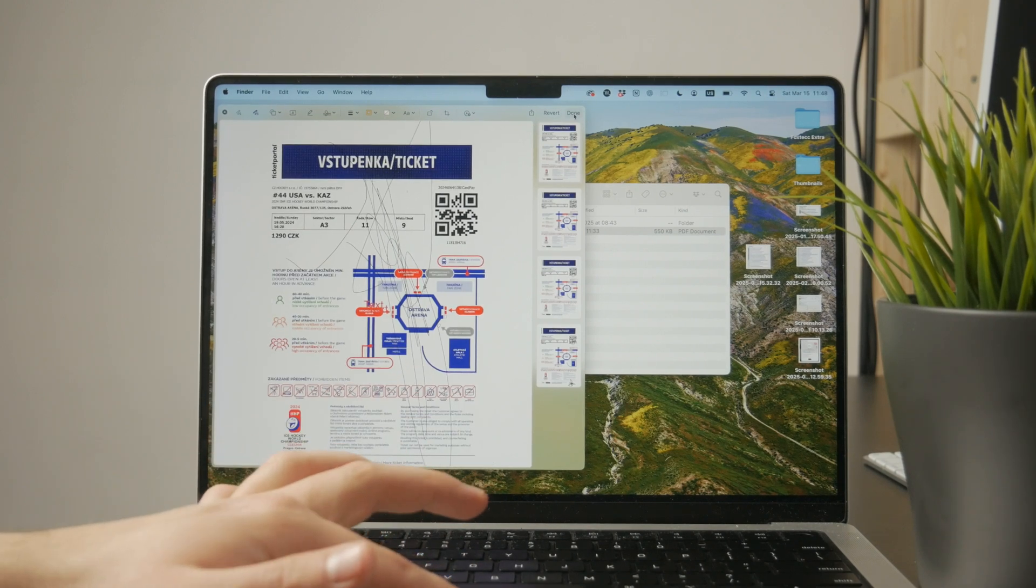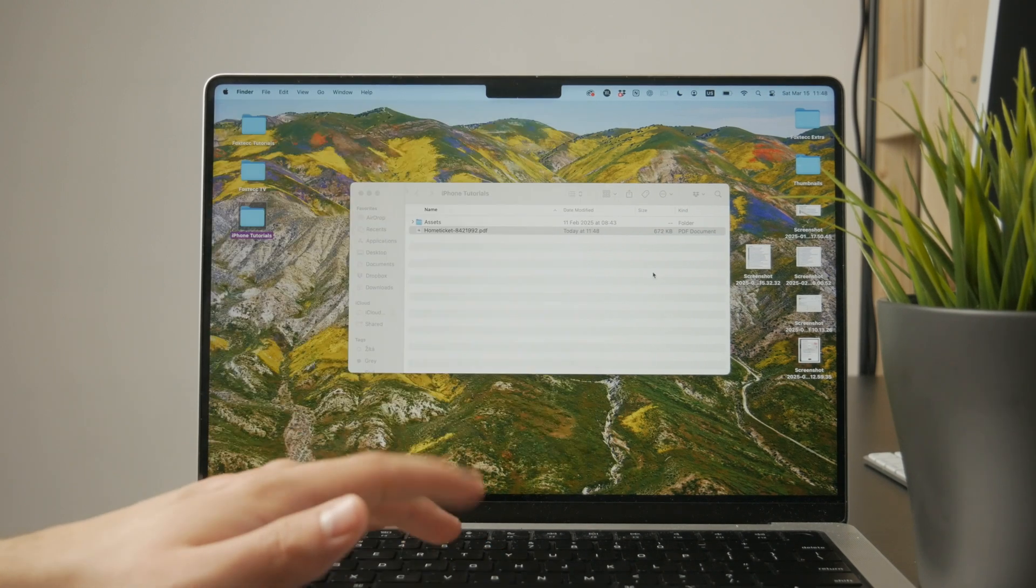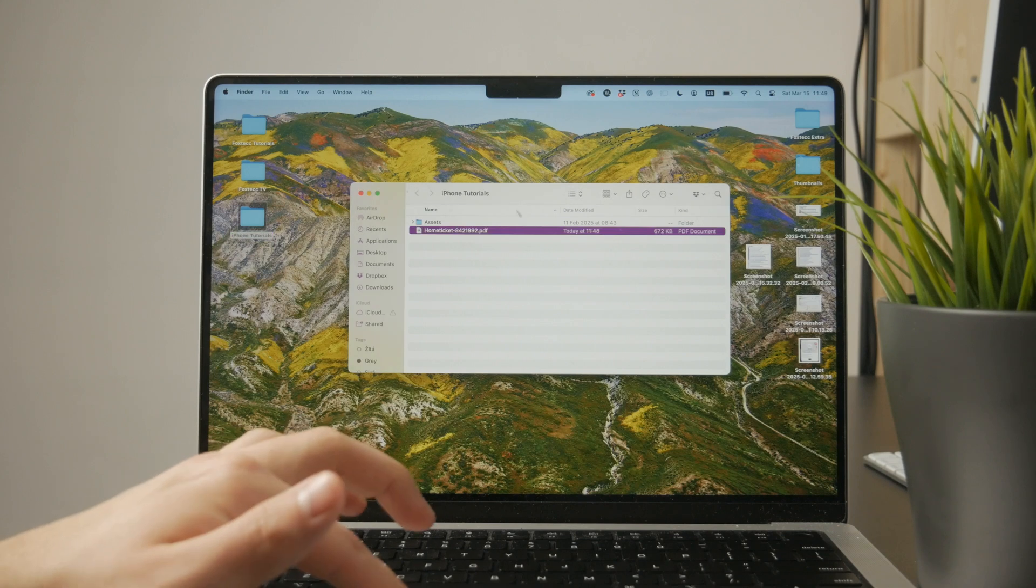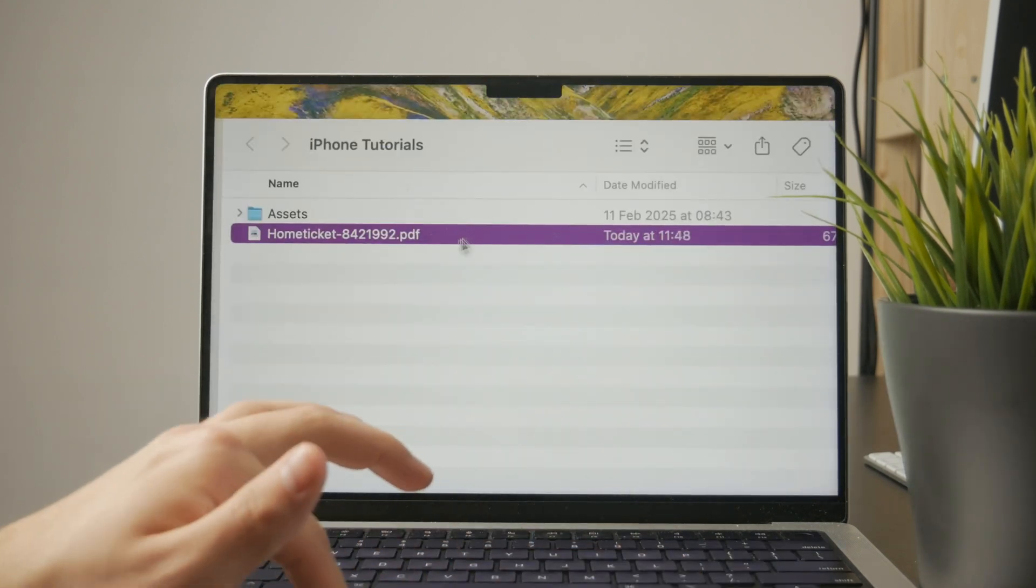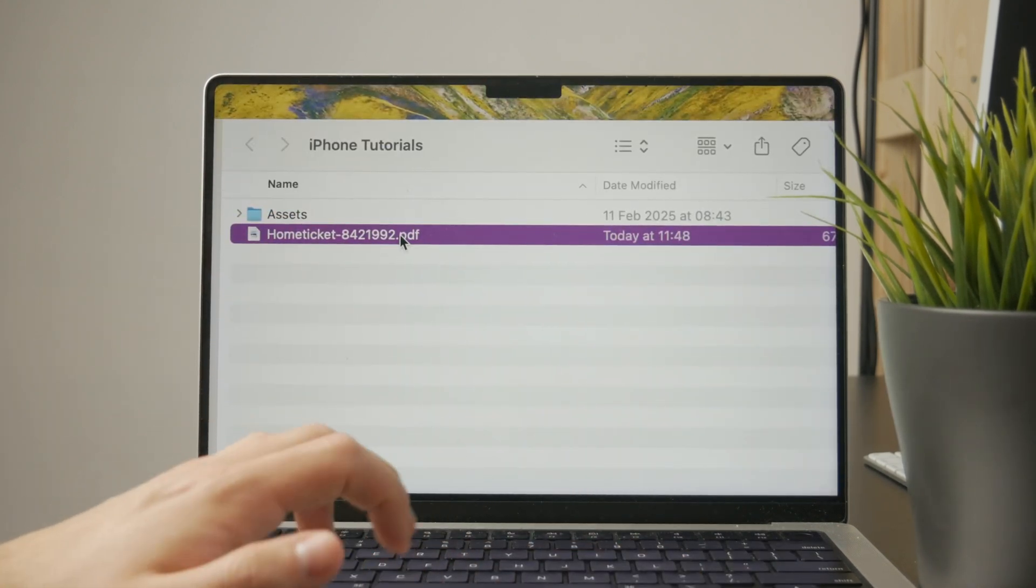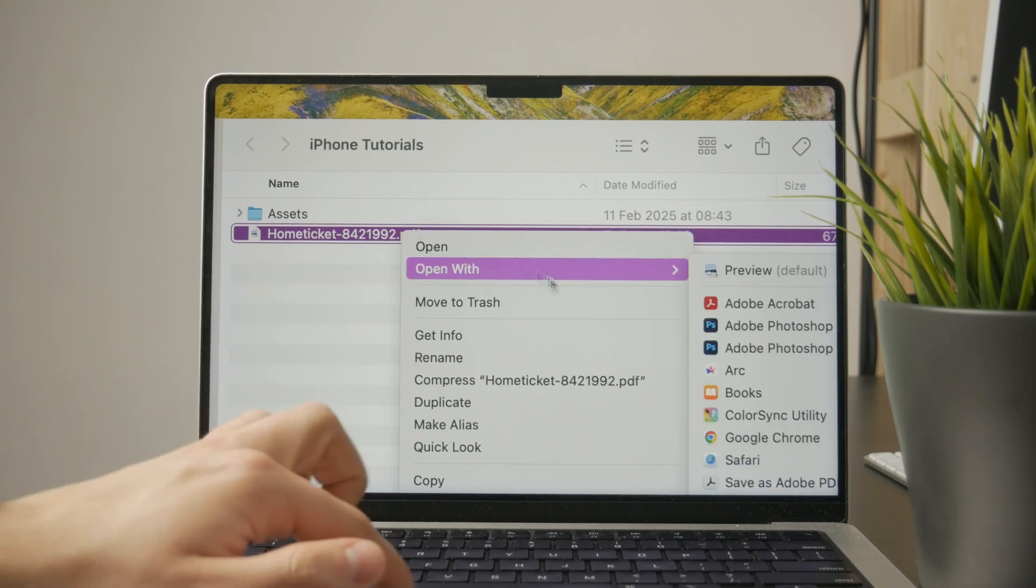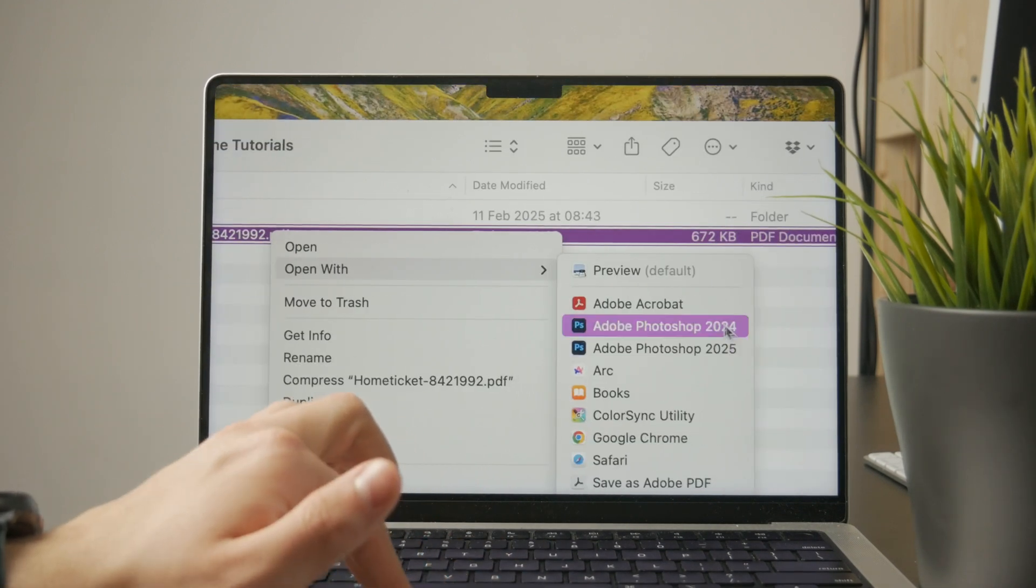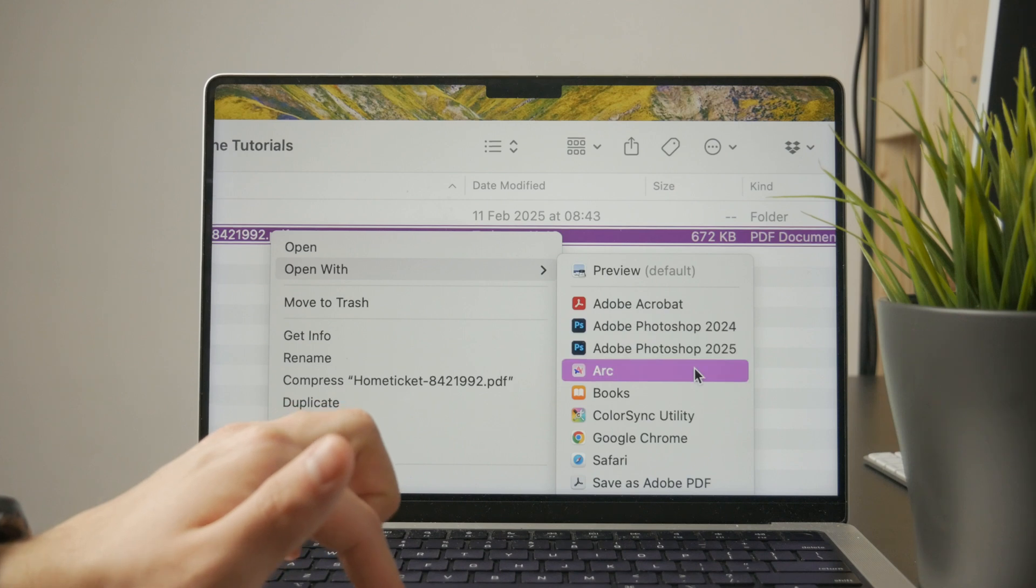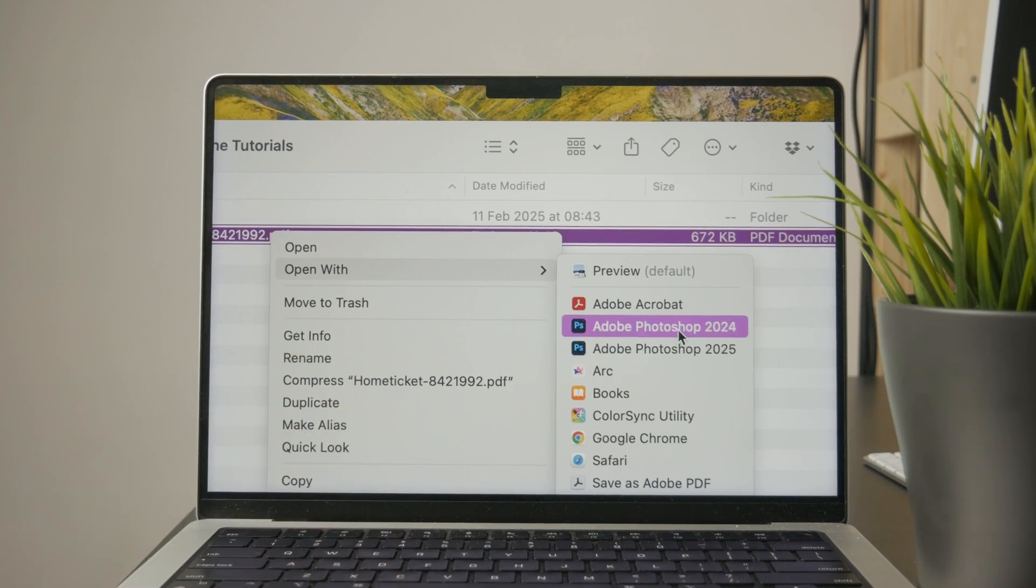On the other hand, if you want to go a little bit deeper, what you can do is right click on that PDF file in your Finder and scroll to the Open With button. This will give you all of the possible options of the software you can use to open up that PDF file.